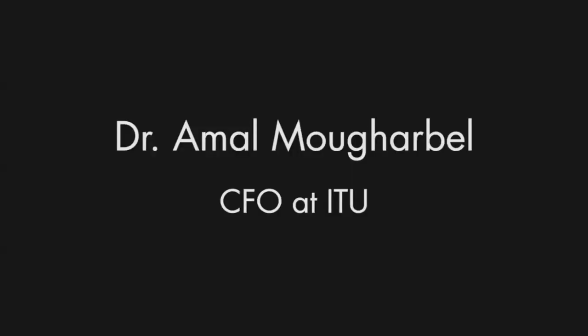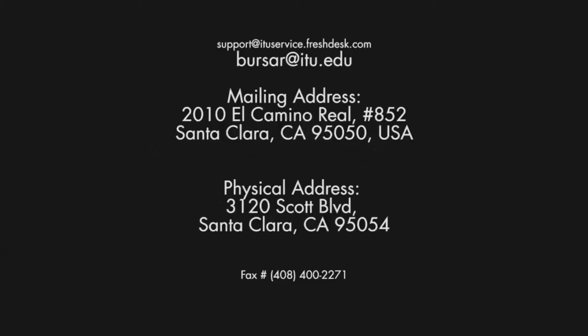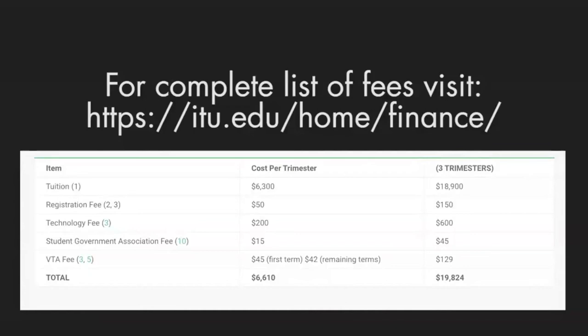Hello, I hope you're all safe and healthy. I'm going to talk about the accounting department and what you need to know. My name is Dr. Amal Mugar Bill, Chief Financial Officer. When you enroll in classes, you need to make payment. There are non-refundable fees: registration fee, technology fee, BTA, SGA. If you need healthcare coverage there is also a charge. The SGA and healthcare fees can potentially be waived under certain conditions.